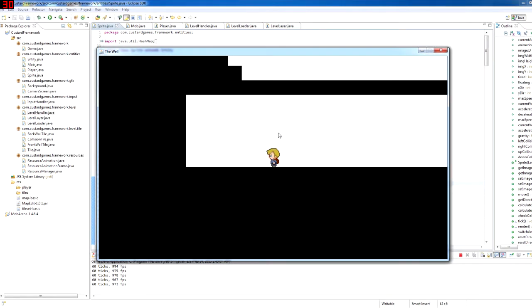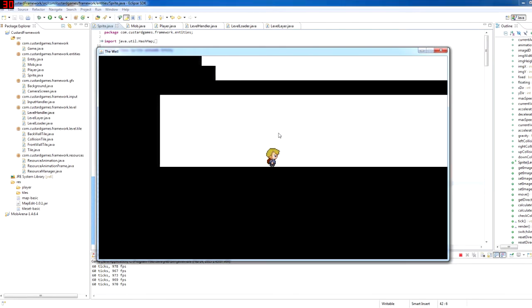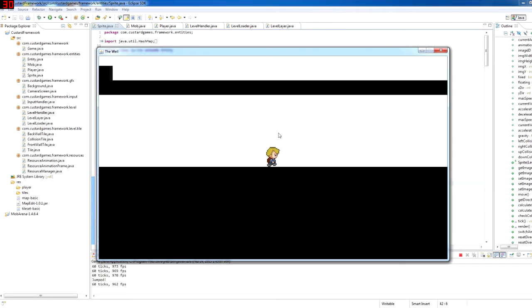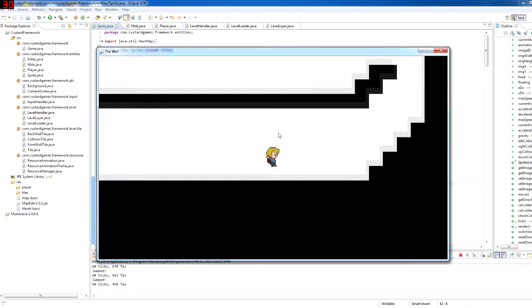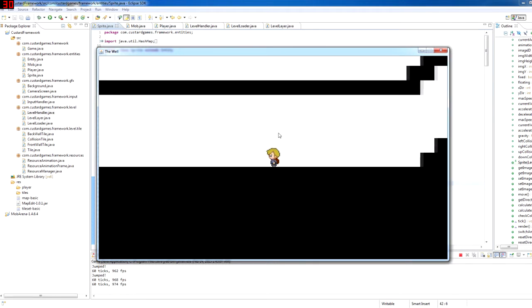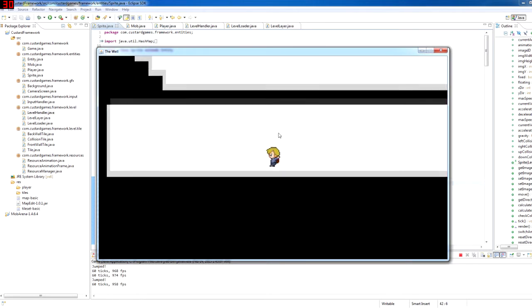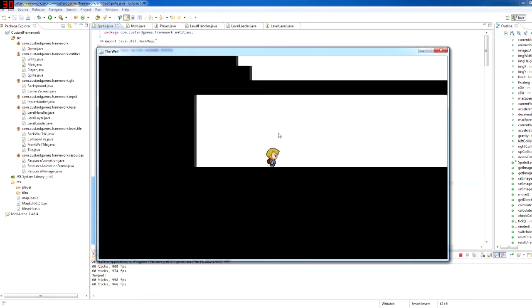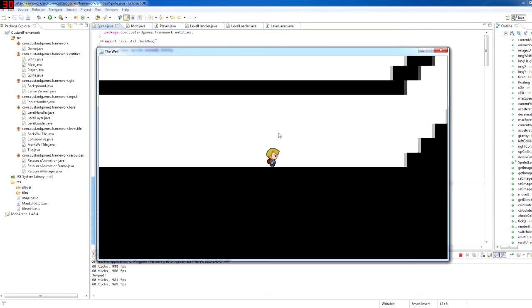The only more general thing I have to work on is maybe making a user interface for the menus and like start and stuff like that. And also implementing sounds and music.